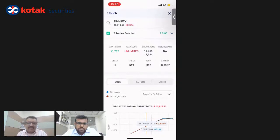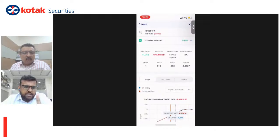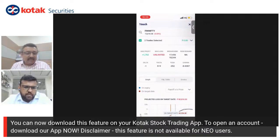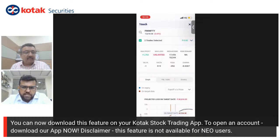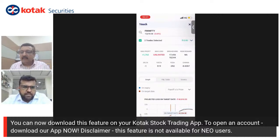I would want you to try this tool. If you have any queries, you can connect with us through customer service or on our Twitter handle. We've also created a new email address: options.feedback@kotak.com. You can send all your options and derivatives related feedback — not just for Payoff Analyzer but in general — to options.feedback@kotak.com. The screen quality has hampered a lot of clients and we'll make sure this doesn't happen again.